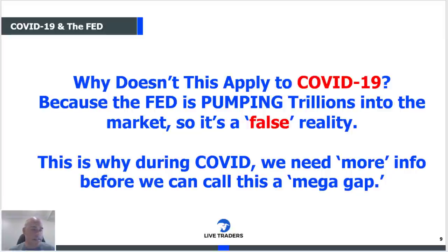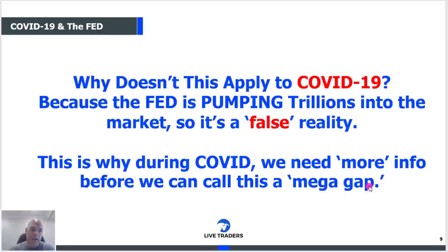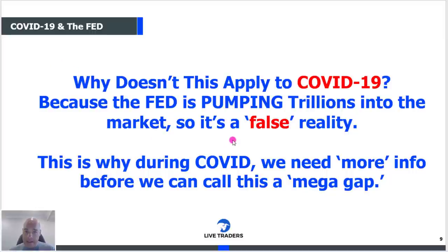Normally, outside of COVID-19, it's highly unusual to have a one to one-and-a-half percent gap in the market. But right now the Fed is absolutely committed to making sure this market doesn't pull back, and they don't care how much money they have to print to do it. To prove my point, I took the SPY over the last two years — and I could only find one gap that was more than one percent in an entire year.